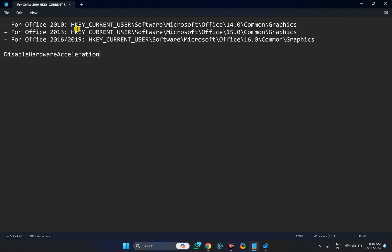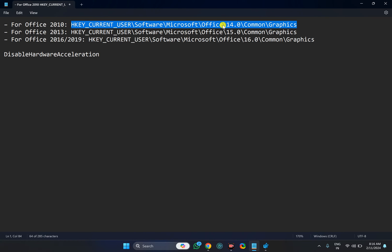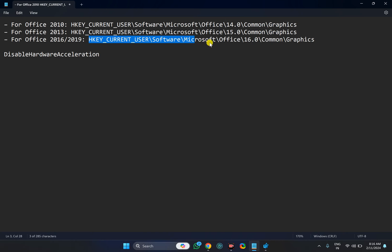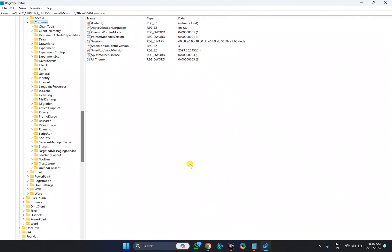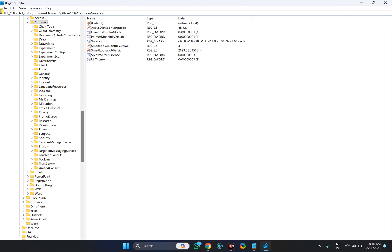In the Registry Editor window, you need to navigate to a specific path. I will provide this path in the video description. You can copy the path. For Office 2010 application, you will find the Graphics key in this path. For Office 2013, there is a separate path, and for Office 2016 and 2019, there is a separate path. Copy the path according to your Office version, then paste it in the Registry Editor address bar and press Enter.